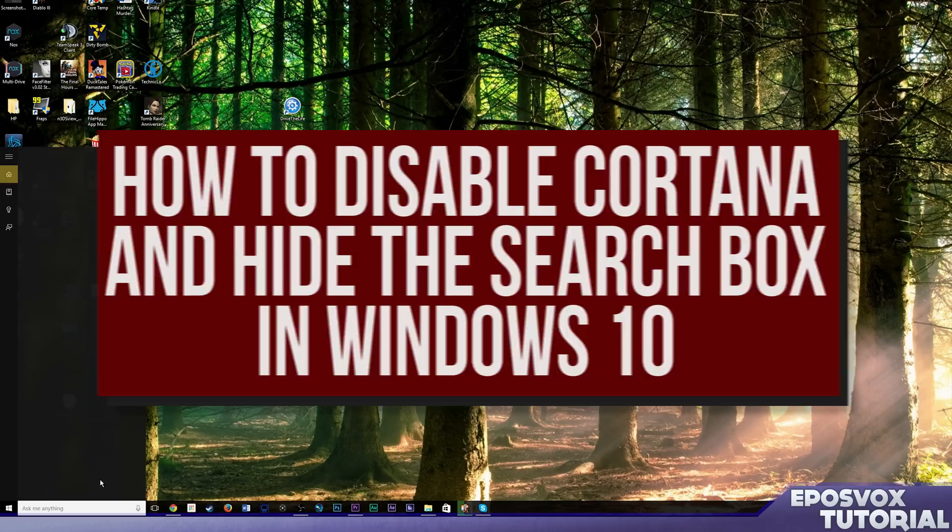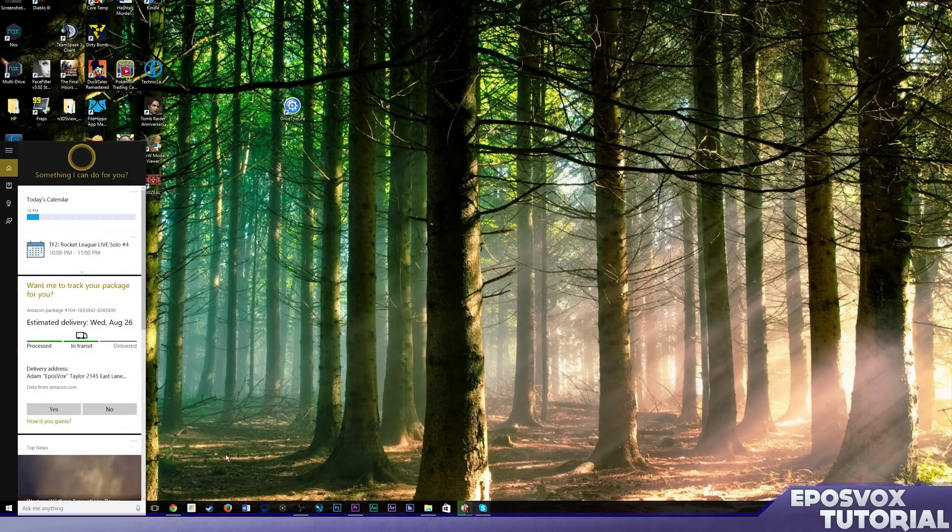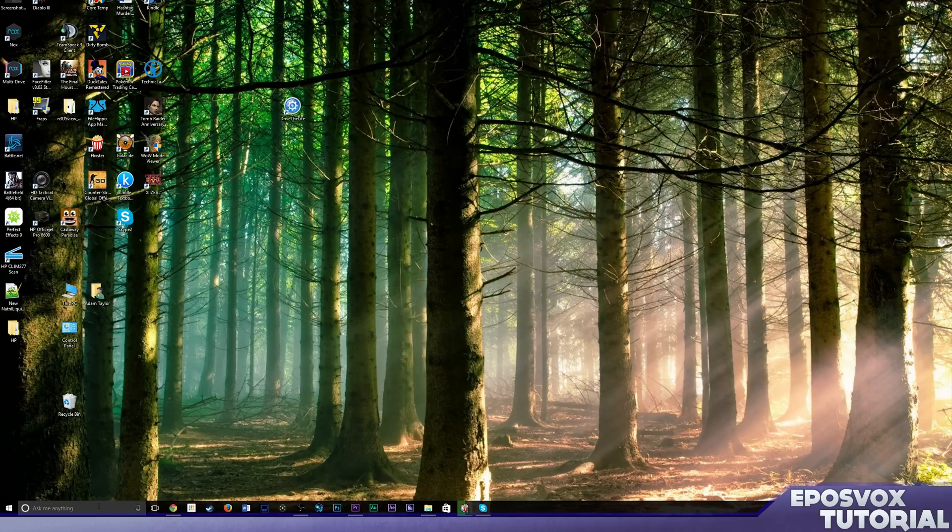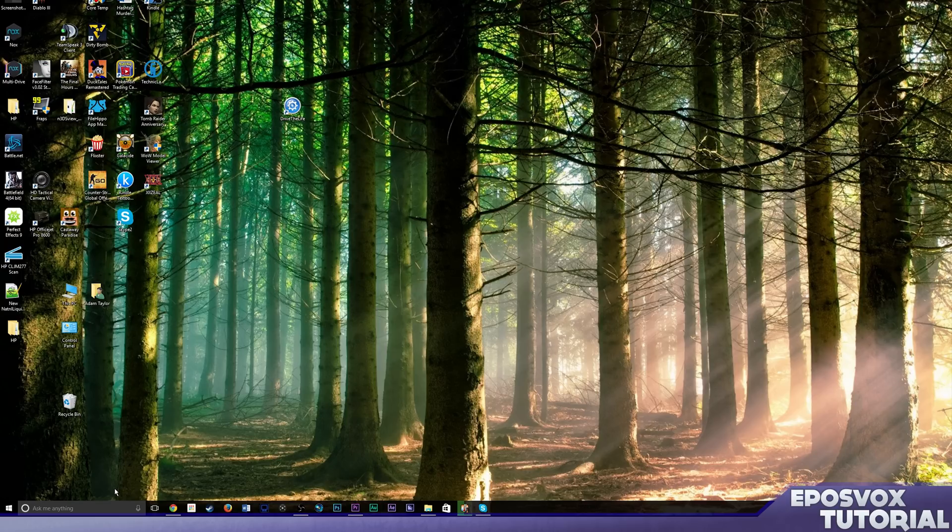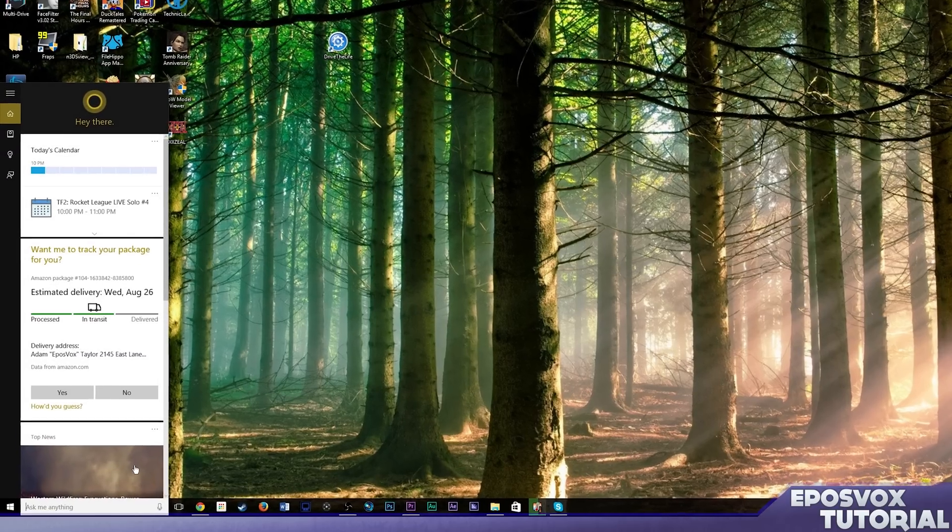I'm just going to show you how to get rid of this Cortana search bar because once you realize or decide that Cortana's not very useful, as I have, this gets kind of annoying.